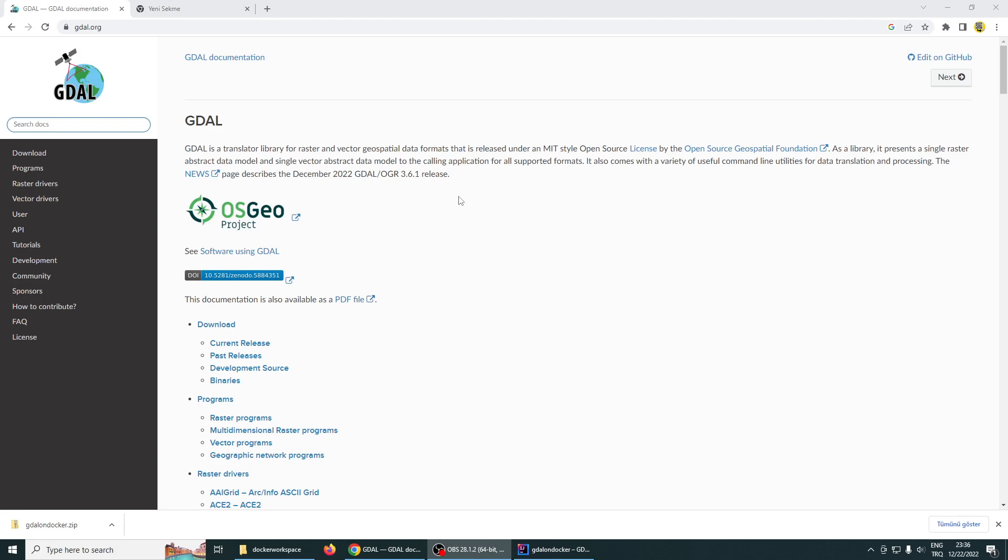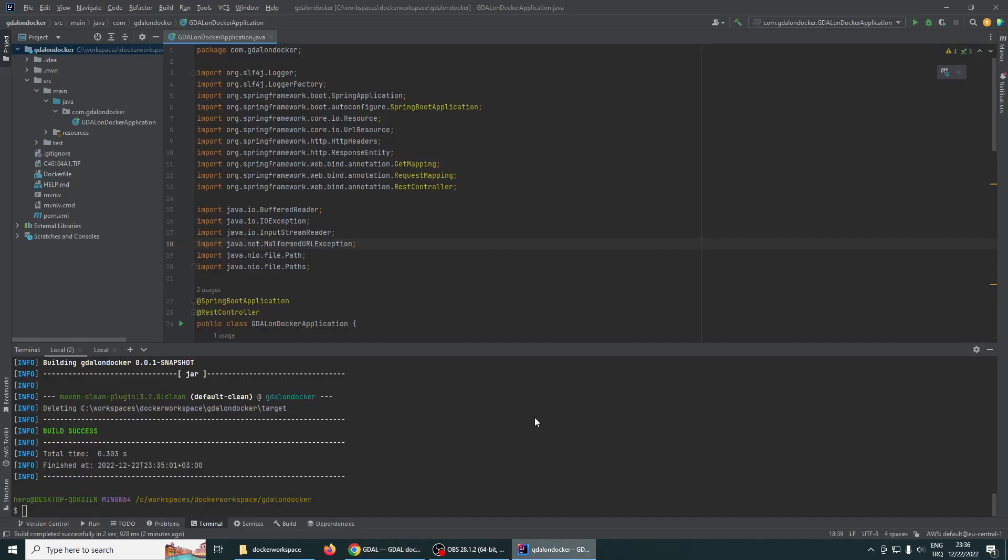Hello everyone, I am Murad Veksuzer. In this video I will show you how to execute some GDAL commands from a Spring Boot Java application. Let's go over the sample application I generated.